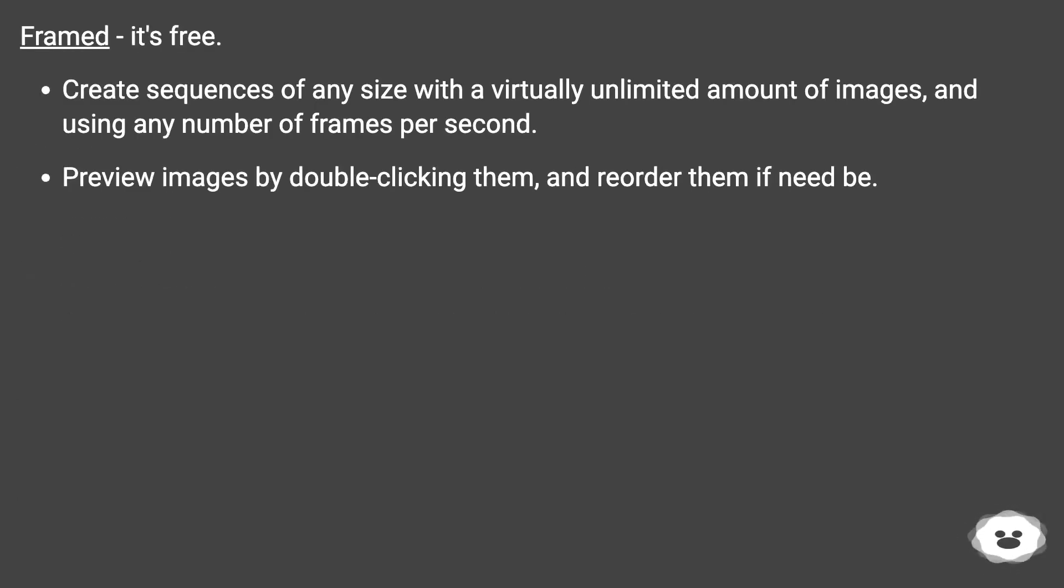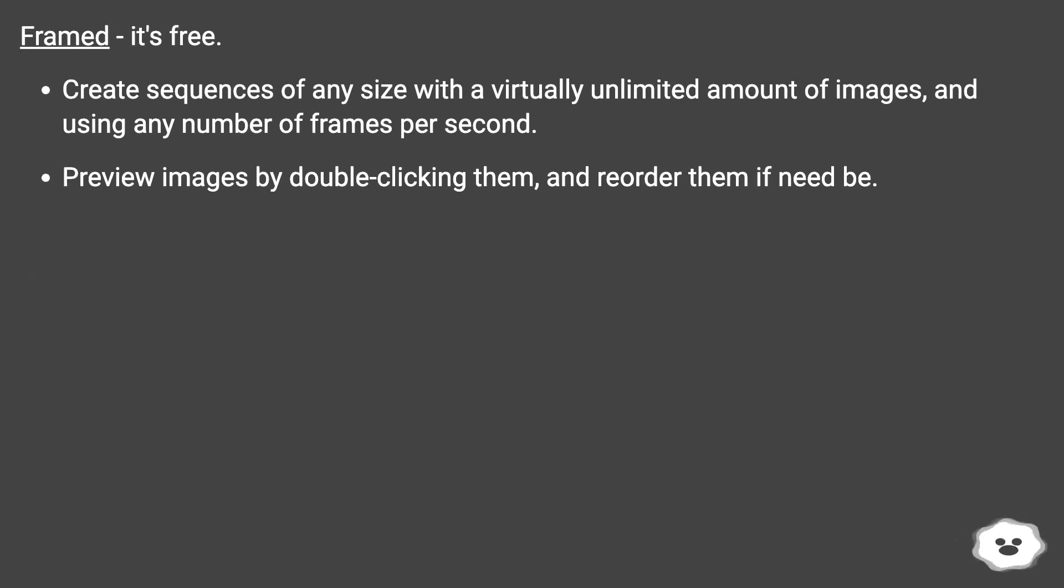Frame, it's free. Create sequences of any size with a virtually unlimited amount of images and using any number of frames per second. Preview images by double-clicking them and reorder them if need be.